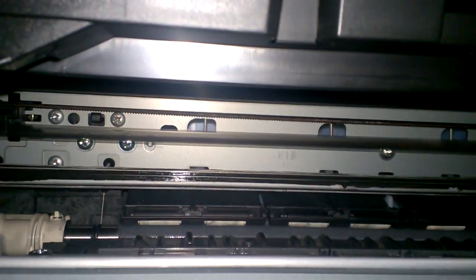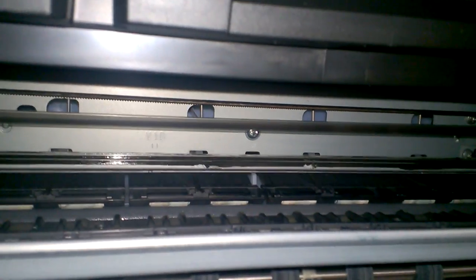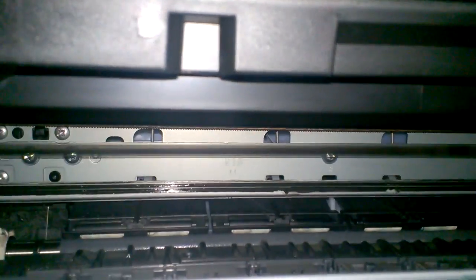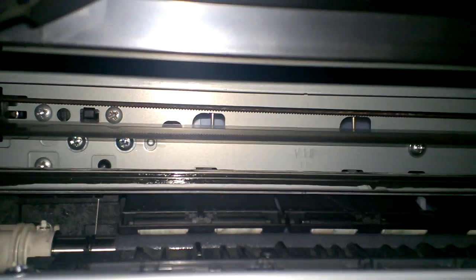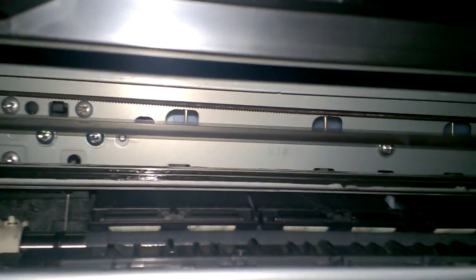You see that strip in there, the timing strip? It basically directs the carriage for where to go. You just need to clean that and that error will go away.